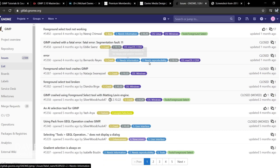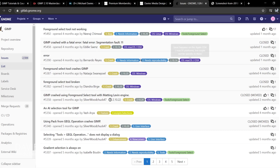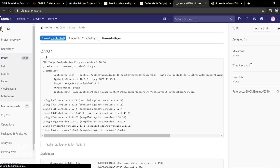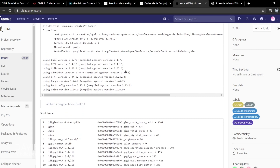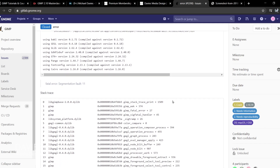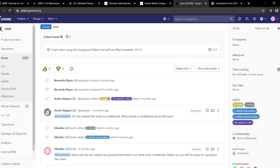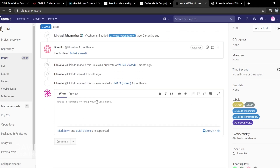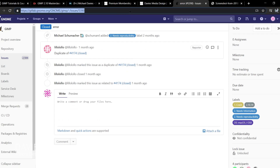These bugs typically have some sort of categorization associated with them, assigned by the GIMP developers and moderators of the GIMP GitLab page. The ones that are closed usually mean they are resolved. Let's click inside one — you can see information regarding the bug and the labels placed on it by the moderators or developers. People comment on here letting you know what's going on, and you can also reply with your own comments below.